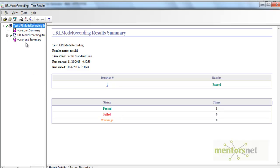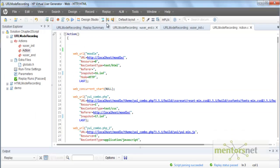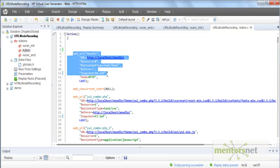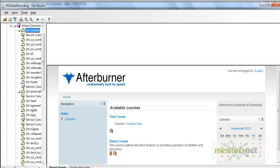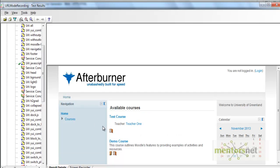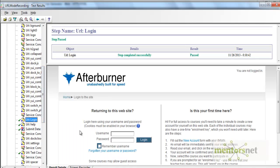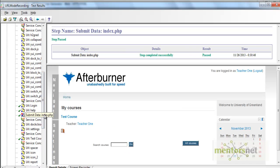This is the result window where you can see the action summaries. Whenever we run this web URL mode, the result looks like this — you can see it in GUI mode. The page looks good. Similarly, if you go to login, this looks like the login page, which is correct. Then when you submit data, you are logged in.